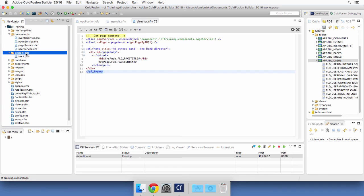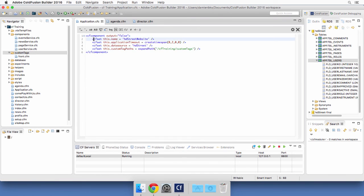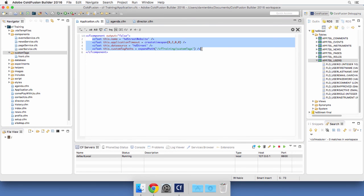With these small examples you can already see the power of the application.cfc file — only four lines of code that specify some important properties for the application. In the next video we will write some methods in the application.cfc component and see how we can handle special events in the application life cycle.